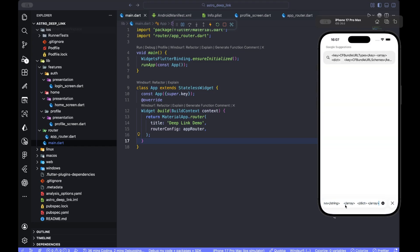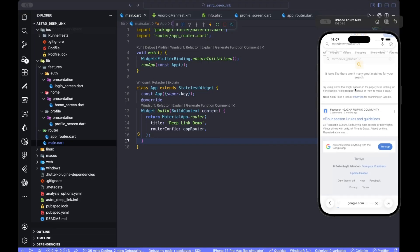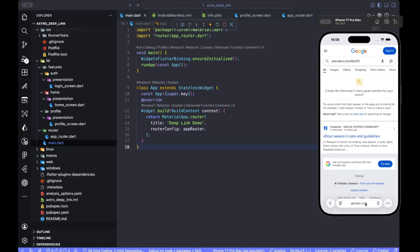Okay, change this URI. You can also... all right. You either can use astrodevs:// profile/321 or astrodevs:/// profile/321. Both of them should open inside your app.